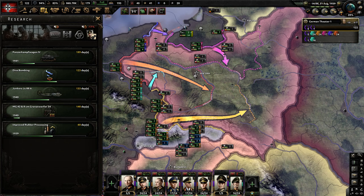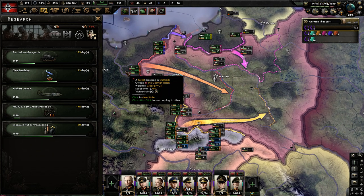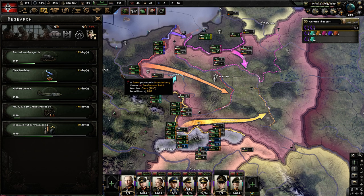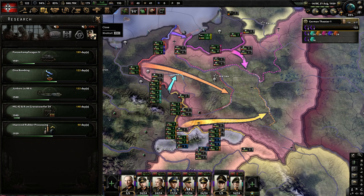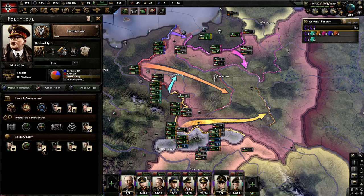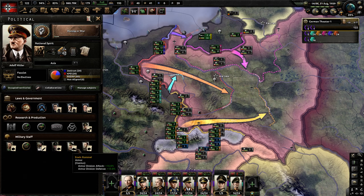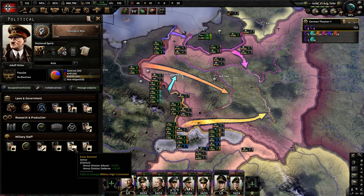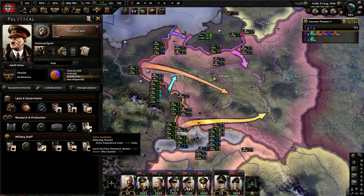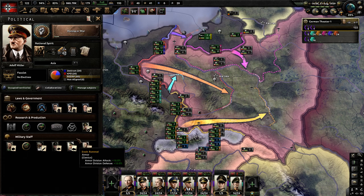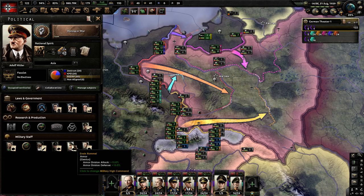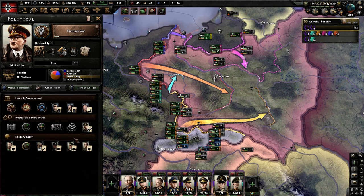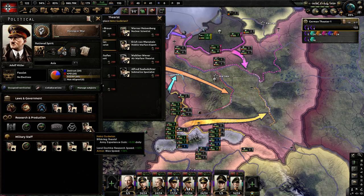You have to think about this from turn one, because if you accidentally go down the wrong land doctrine it's going to have a lot of downstream effects. Even how you build out your military staff matters quite a bit. I'm using an armored spearhead, so Rommel is very powerful for me, and Guderian buffs armor max speed by 10%. I chose these specifically because we're going to get victory through that armored spearhead and drawing encirclements around the enemy.